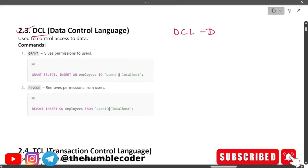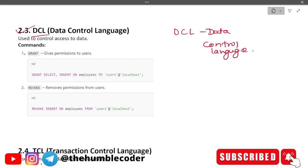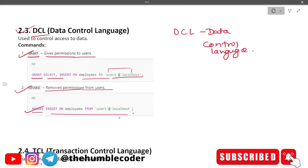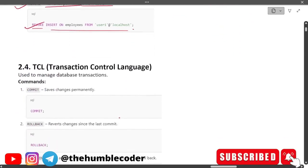Moving on to DCL — Data Control Language. The commands under DCL are GRANT and REVOKE. GRANT gives permissions to users — for example: GRANT SELECT, INSERT ON employees TO user. REVOKE removes permissions from a user. These commands are used for controlling access to the database.